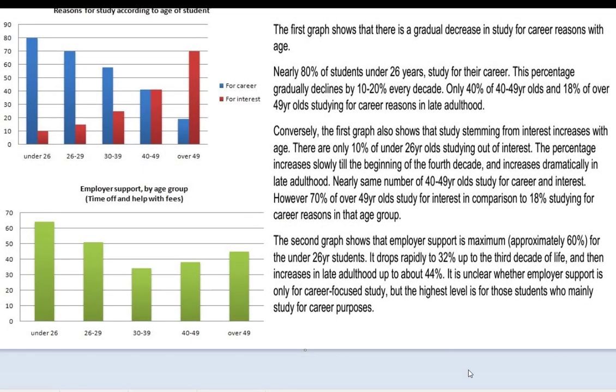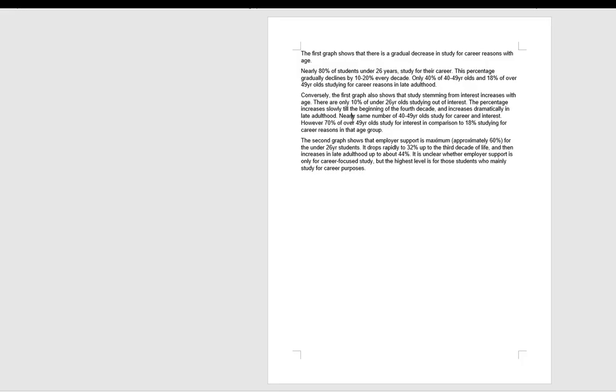Here is the first video of the writing task 1 of the IELTS writing test. Here is the first script for the task 1 writing. Before we look at the script itself, let's check out the word count. The word count comes in at 192 words — a little bit too lengthy for task 1 writing.